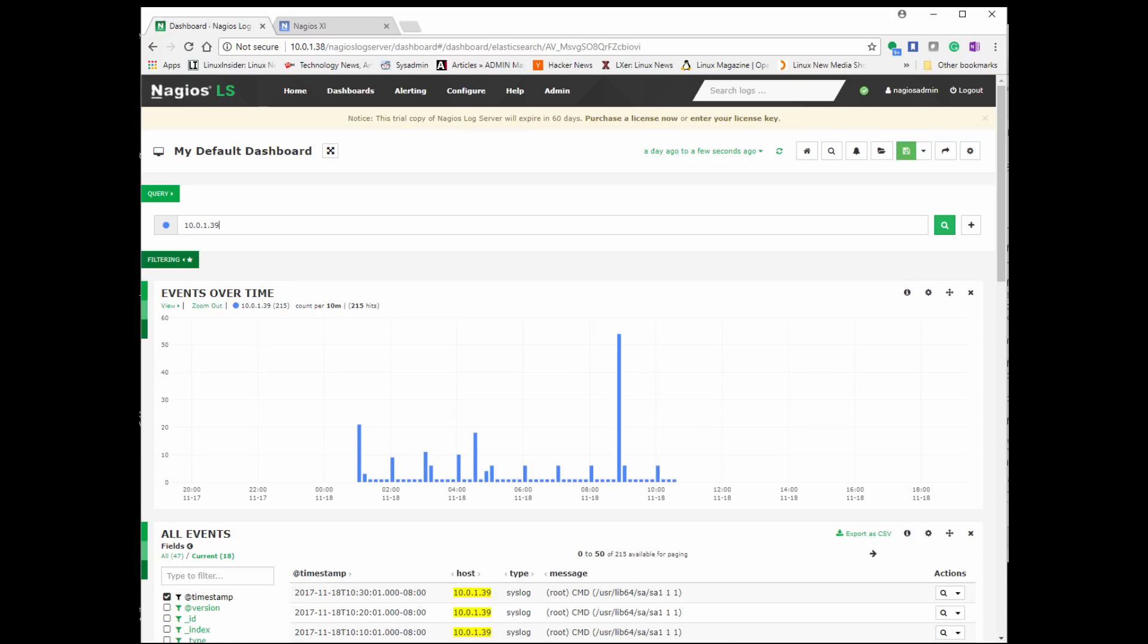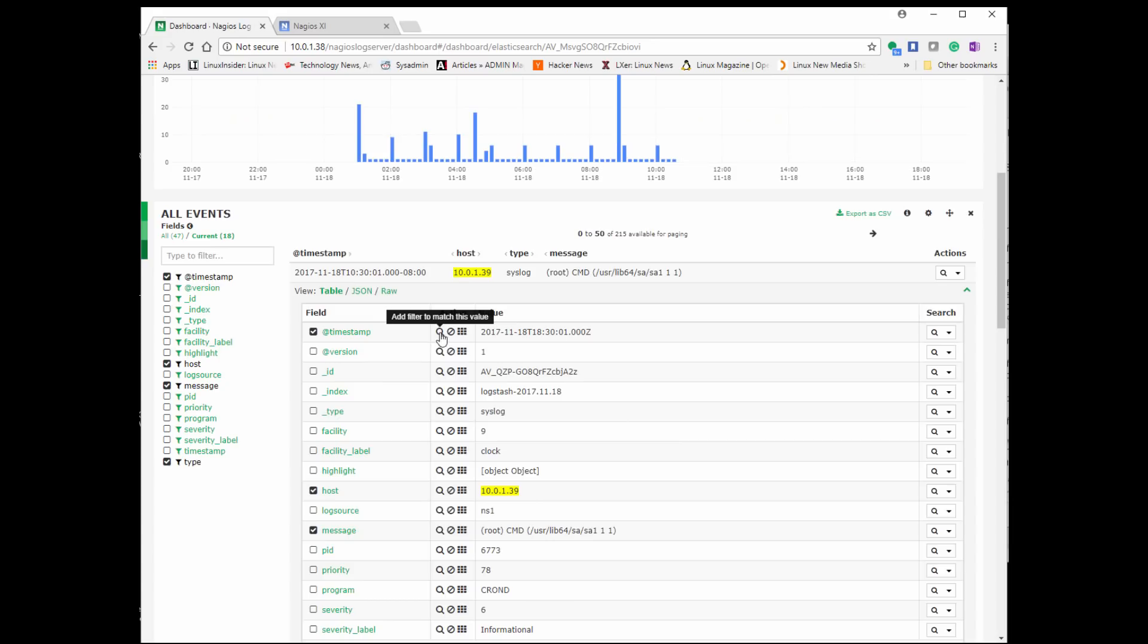So now if you go over dashboard, on the top there it says query, I can start searching for hosts by IP address. So I can put my host name or my IP address, and I can search that information, and it pulls up just the logs for that specific host.